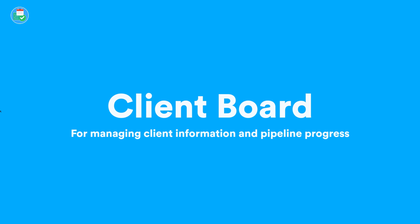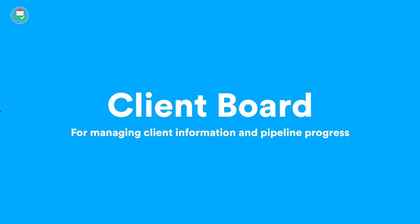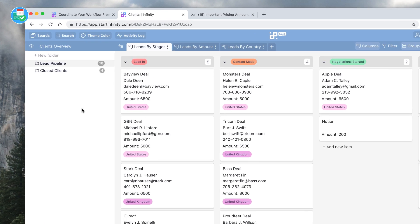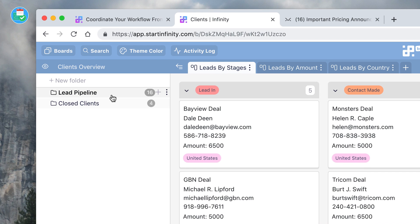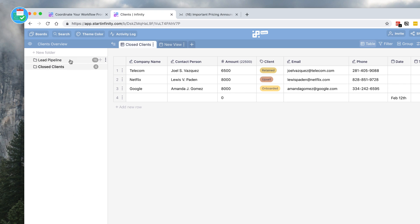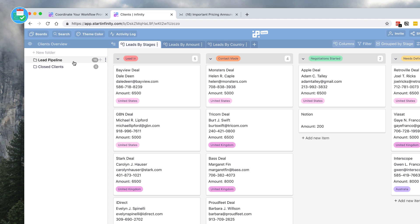Let's go into the clients area. I created this demo board from some of the templates that you can use to essentially manage client data. Here we go — this is a client overview sheet. Over on the left-hand side you can see some of the navigation: there are two folders, the lead pipeline and the closed clients. These are the clients that have been successful, and you can see that these are the ones that are in the pipeline.